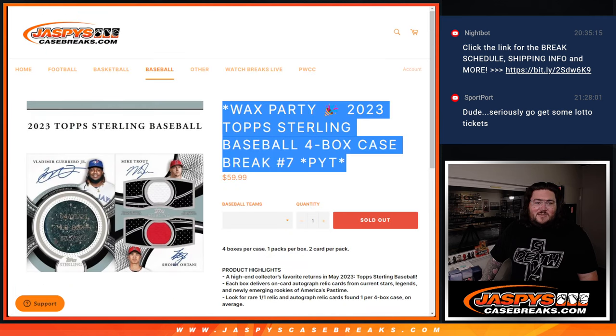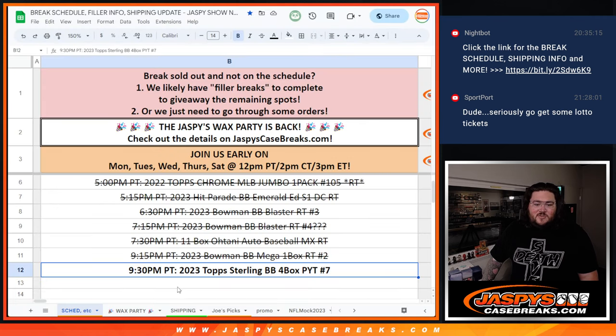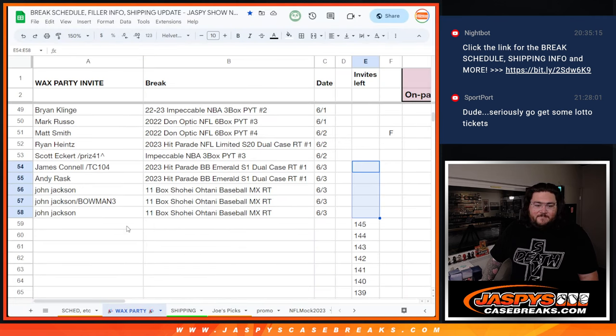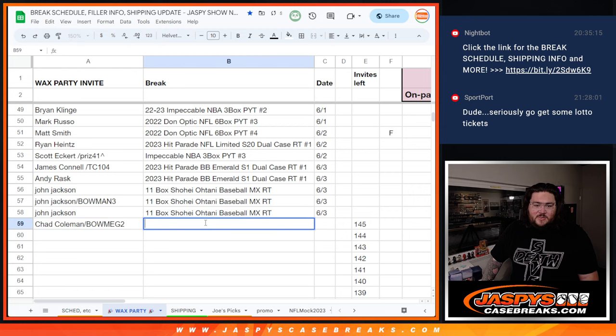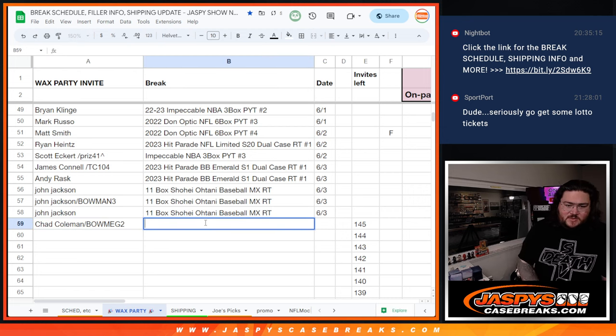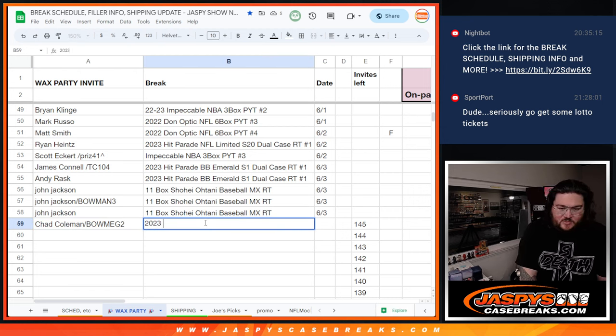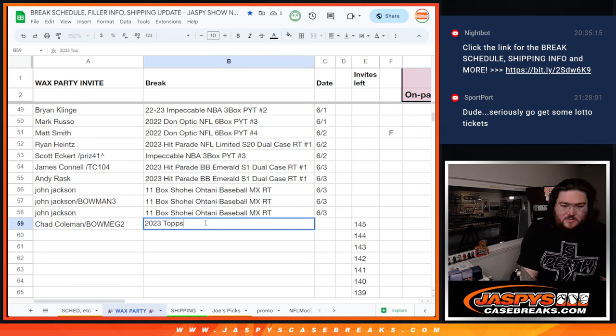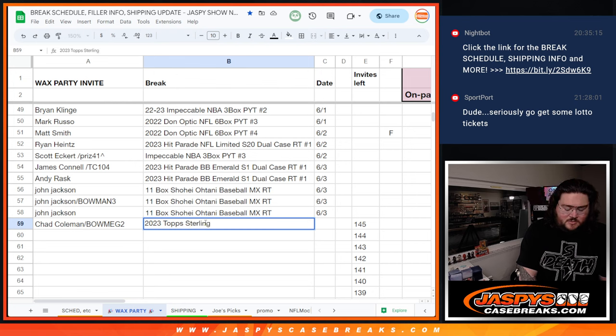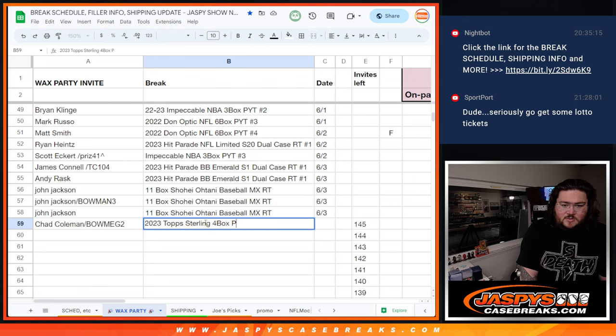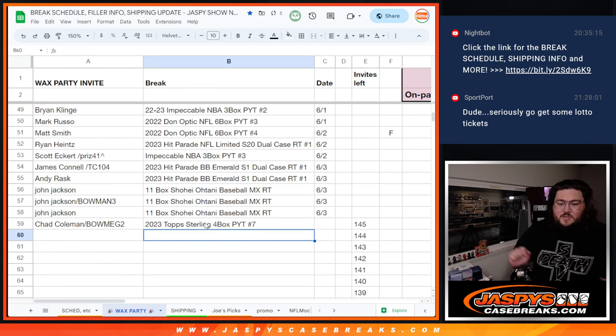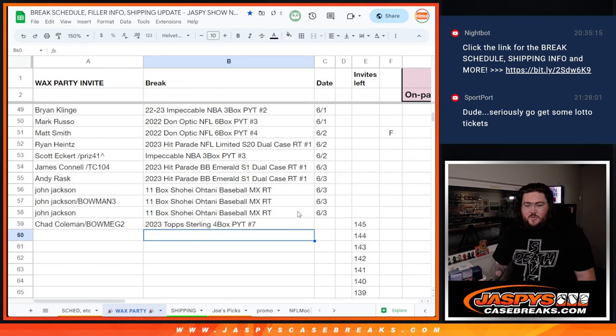Chad, congrats. Let's go right here. This is Sterling Box PYT 7. There we go.